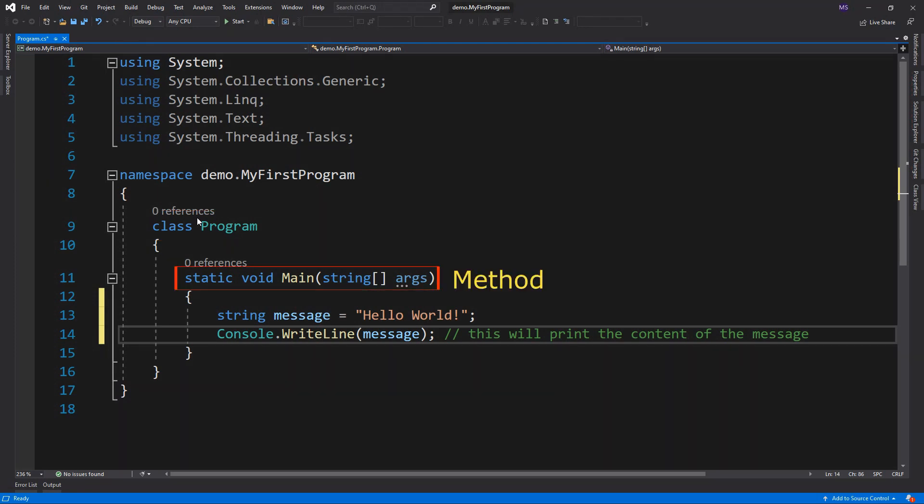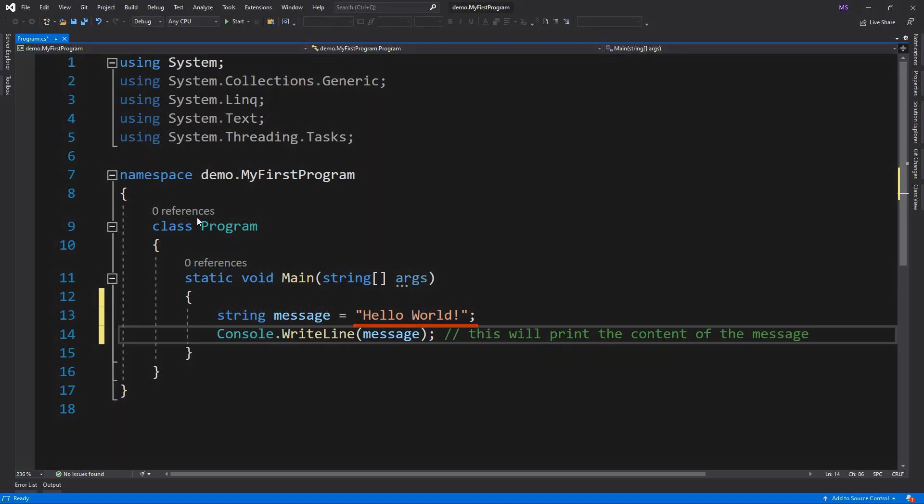The main is a method of program class, is the entry point of the console application. The string is a data type. Then, this message is a variable that holds the value of a specified data type. Hello World is the value of the message variable.